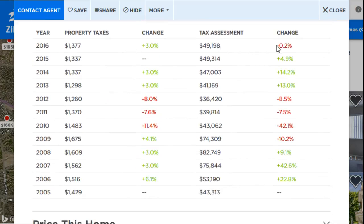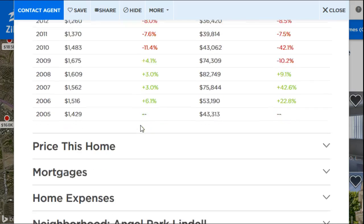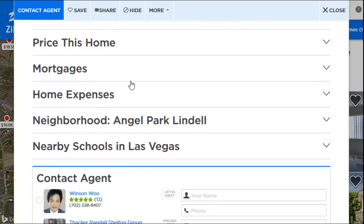You can use these historical numbers to negotiate a better price. You can also see the property taxes and tax assessment, which is another important thing to consider when purchasing a house — not just the monthly mortgage payment. You also have to factor in property taxes and homeowners insurance every year, as both of those add to your monthly payment.